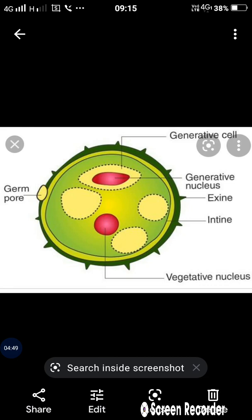That thin portion is called a germ pore. In the outer layer, the germ pore is visible, and in this layer it has a very thin portion so that it can be useful for the breakdown of the outer wall.